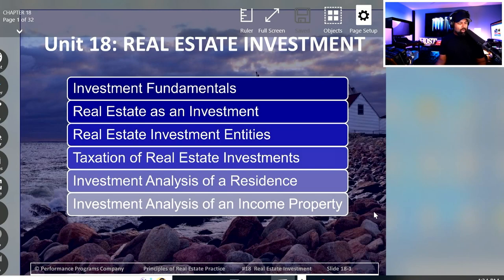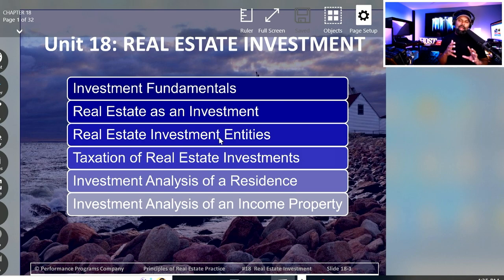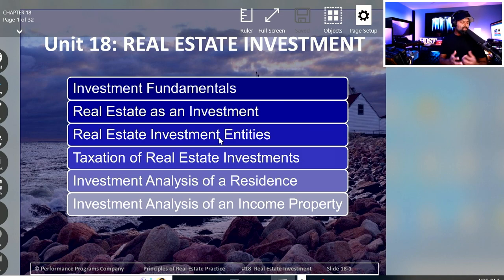Okay, here we go. Real estate investments is a really fun unit, and I really enjoy this particular discipline. It's one of the things I like to geek out about as well.